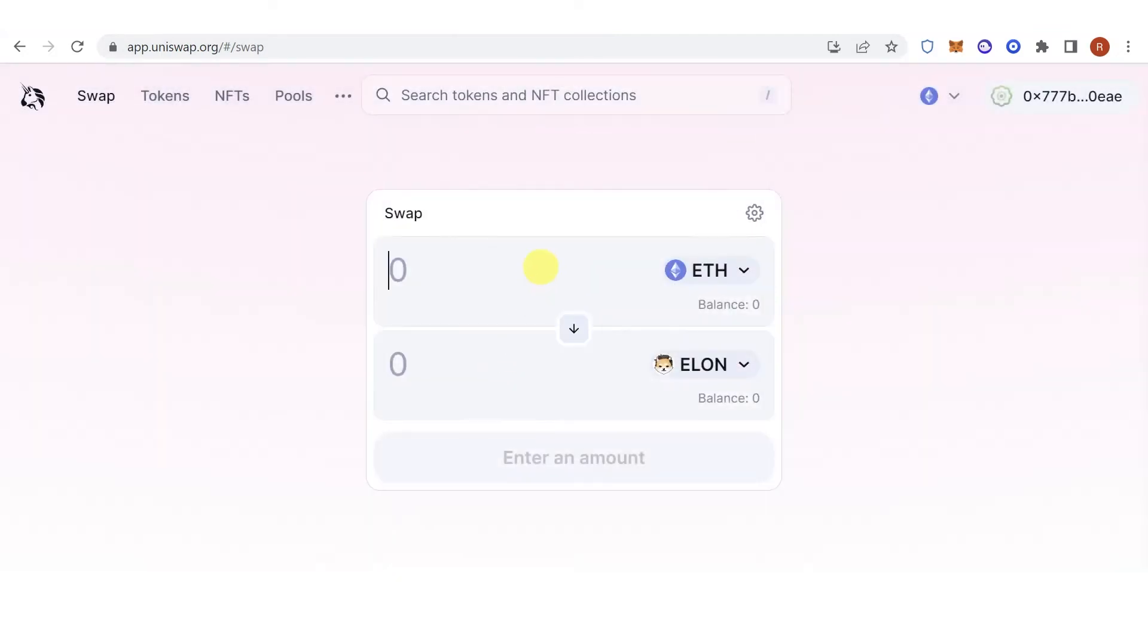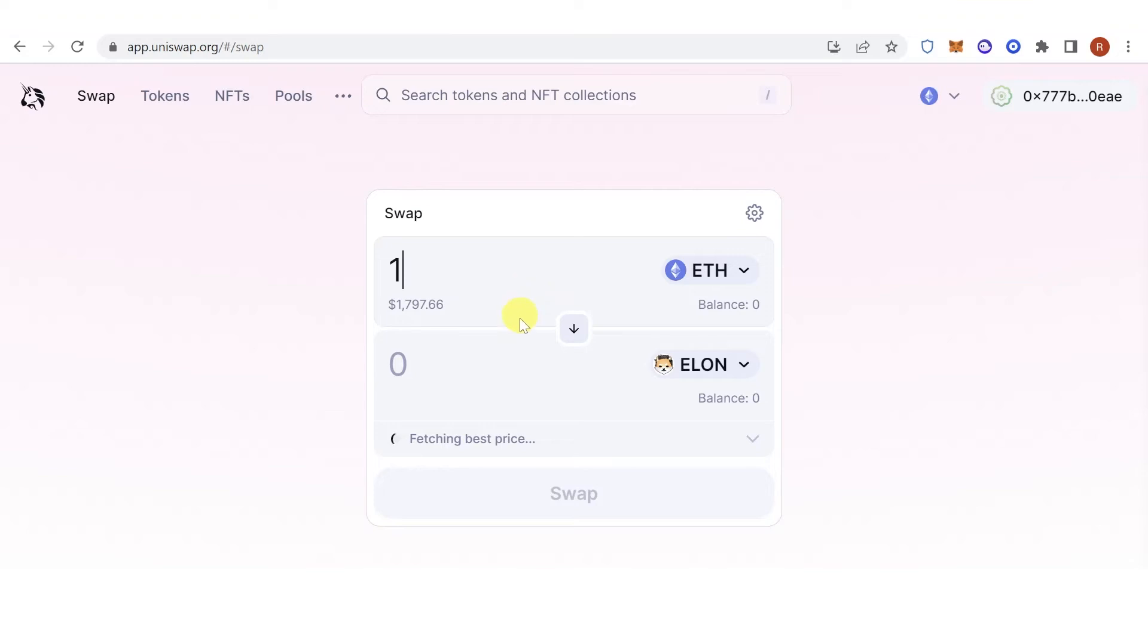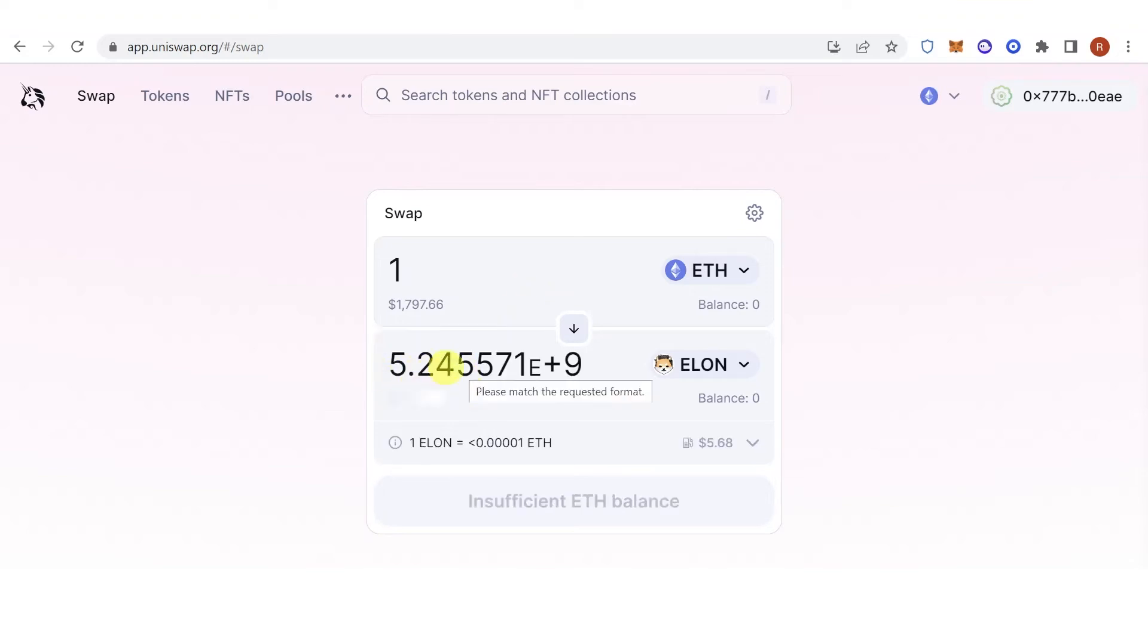Type down the amount of Ethereum you want to swap, for example, 1 Ethereum, and then you will receive this amount of Dogelon Mars.